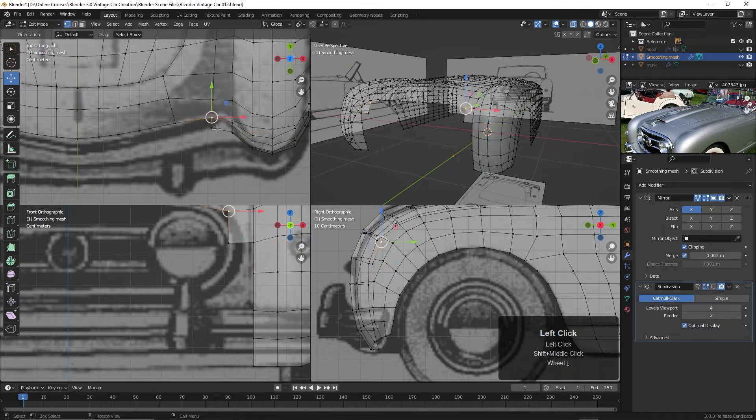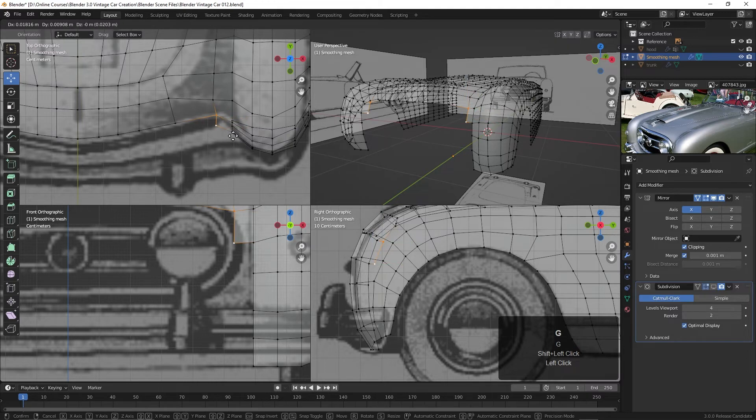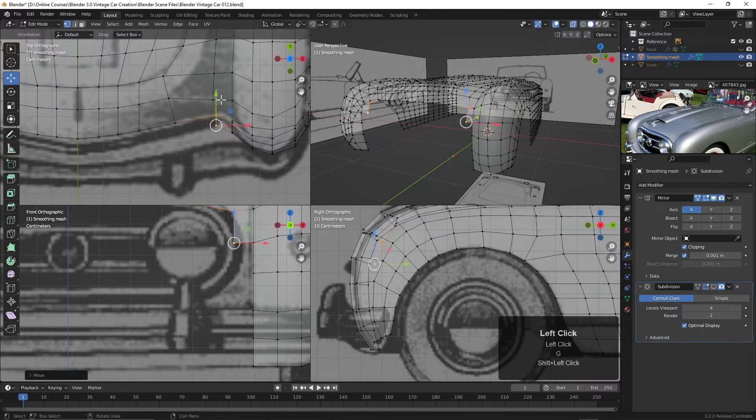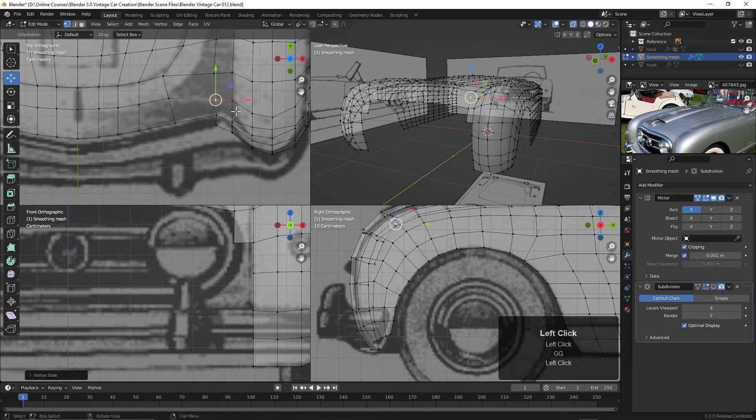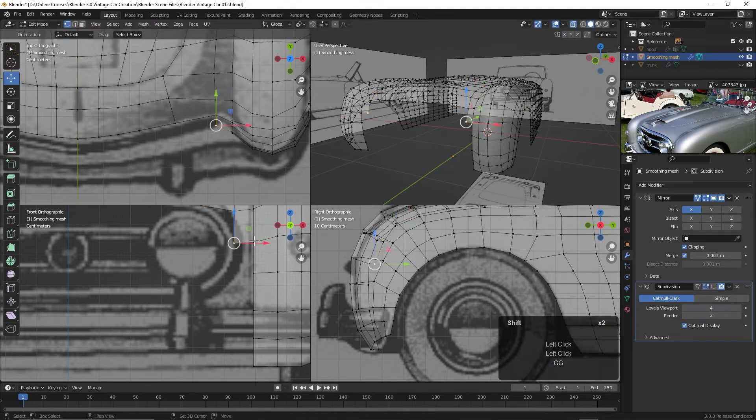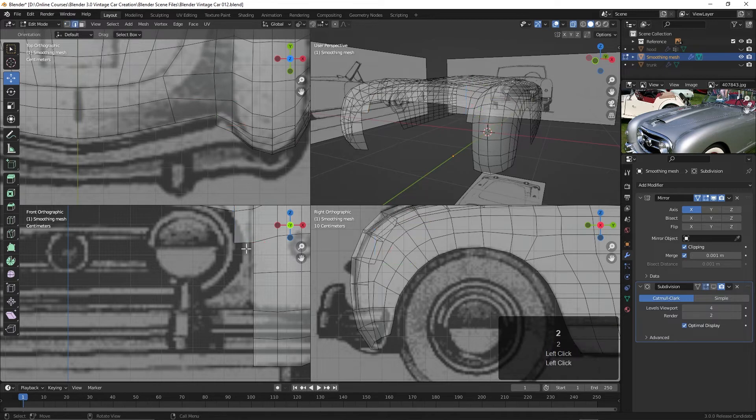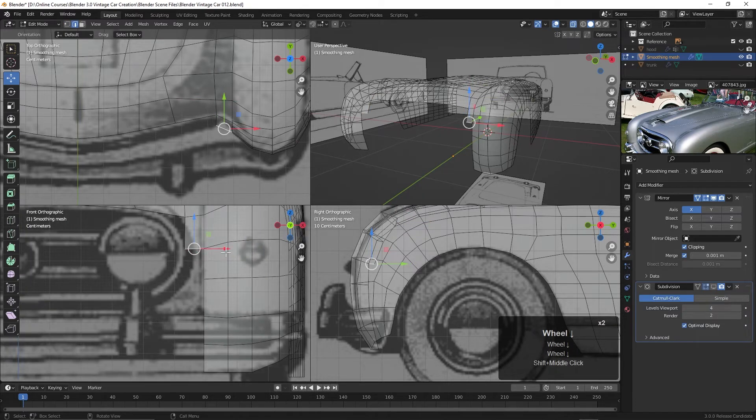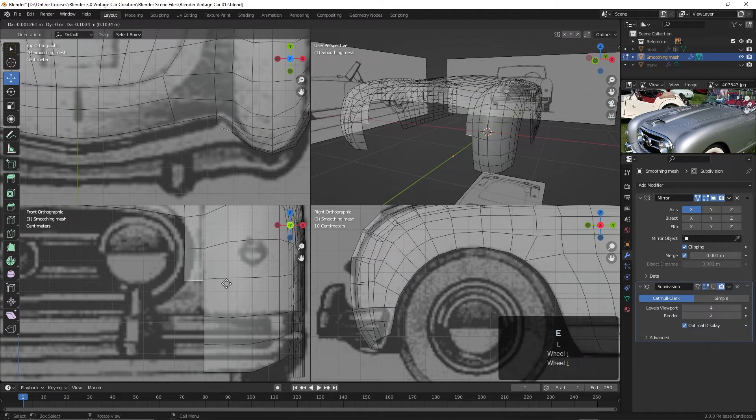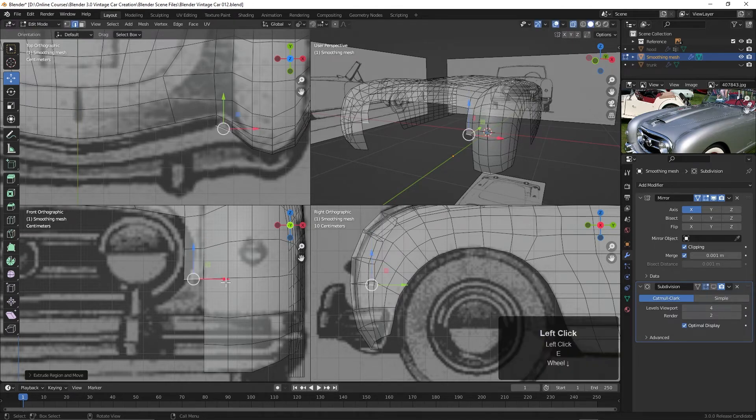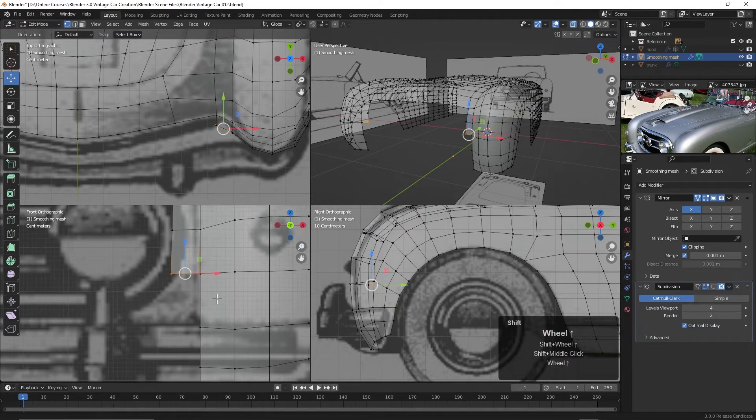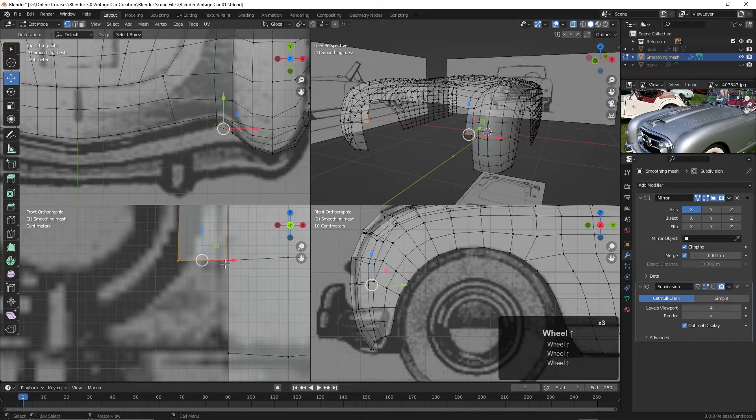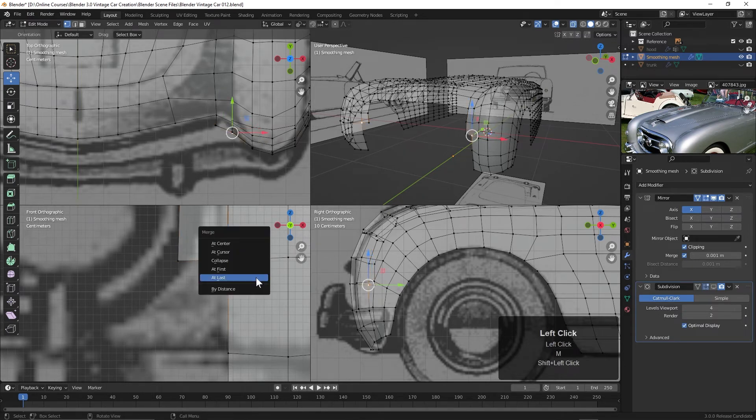And maybe I'll begin taking these and moving them back like this. Let's grab these again. Maybe I'll just select this edge. I'll hit the 2 key and select that edge. And hit E and bring it down to about here. There we go. Go back to vertex mode with the 1 key and let's merge these together.